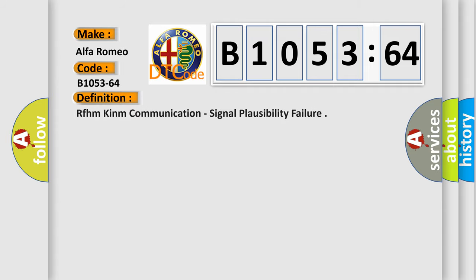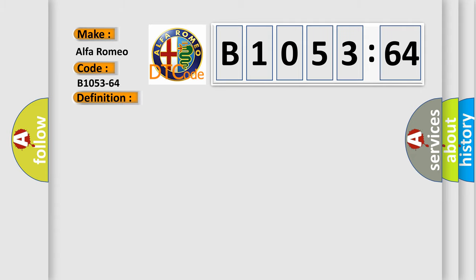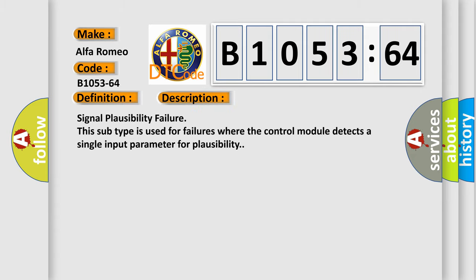Alfa Romeo, car manufacturers. The basic definition is RFHM Kinnam Communication, Signal Plausibility Failure. And now this is a short description of this DTC code.